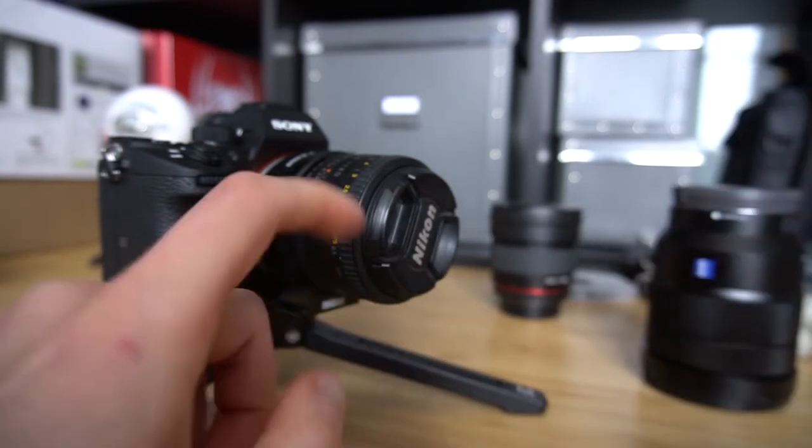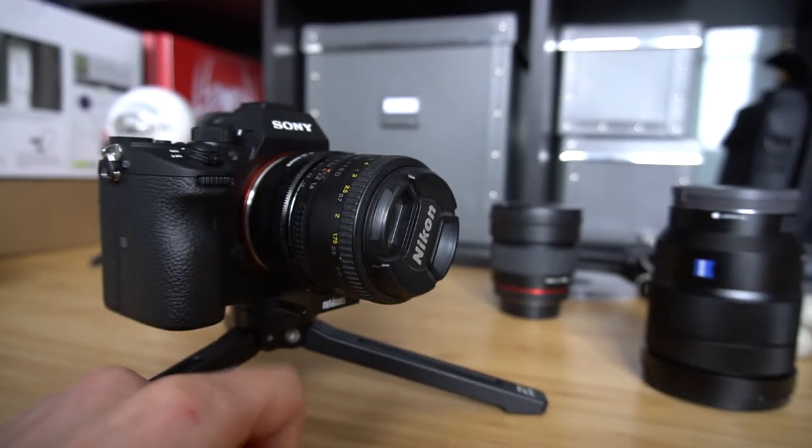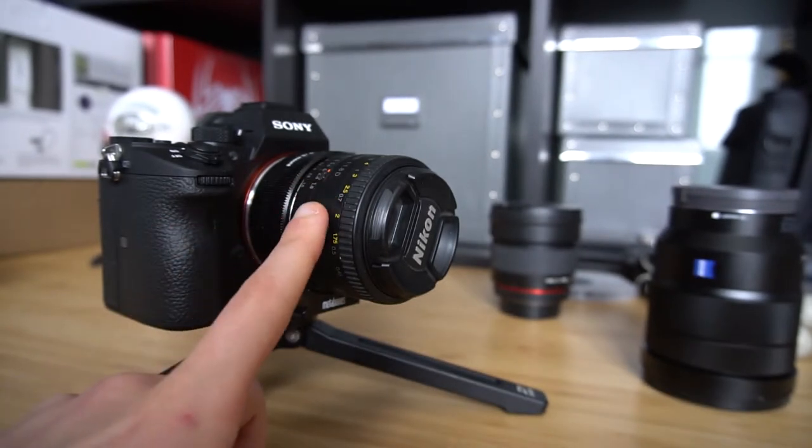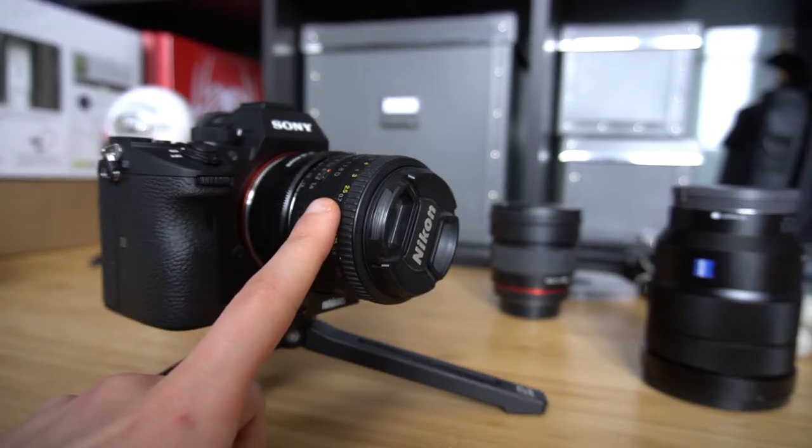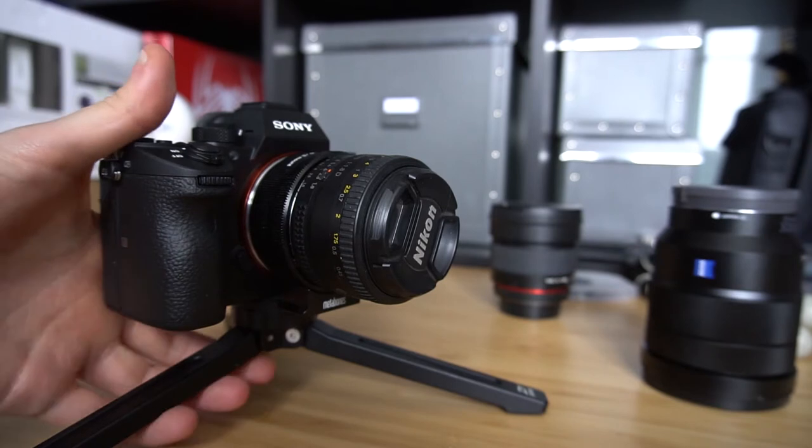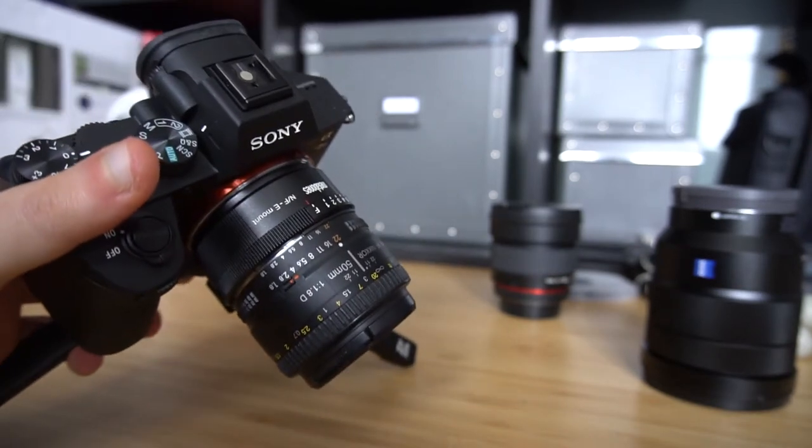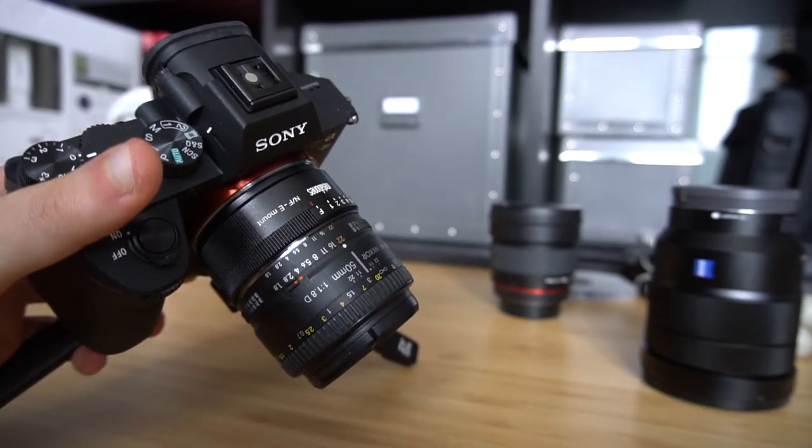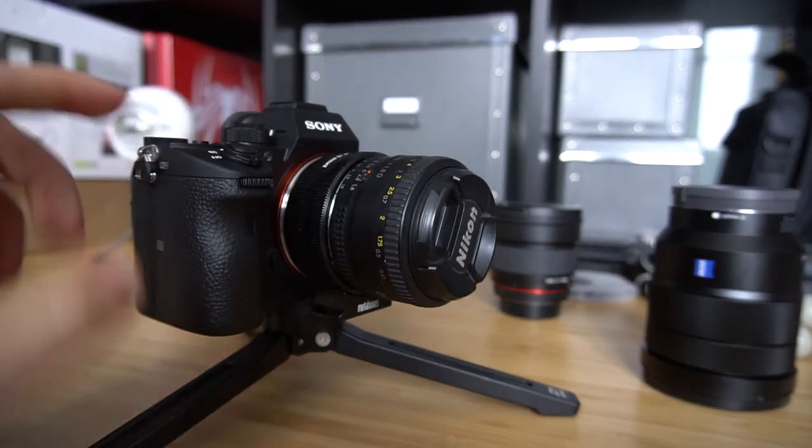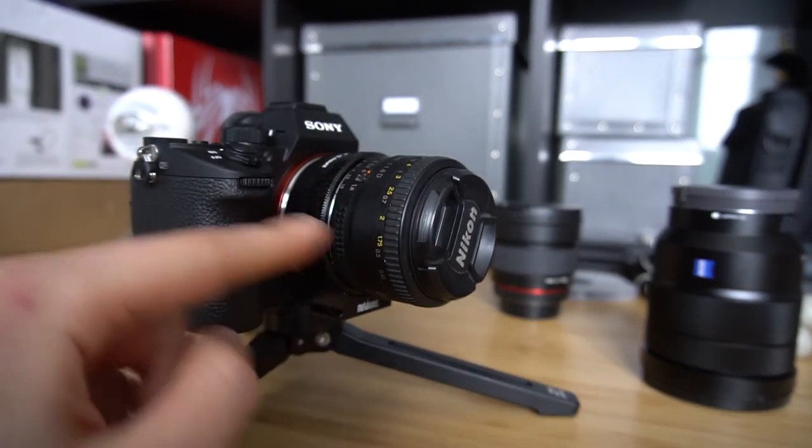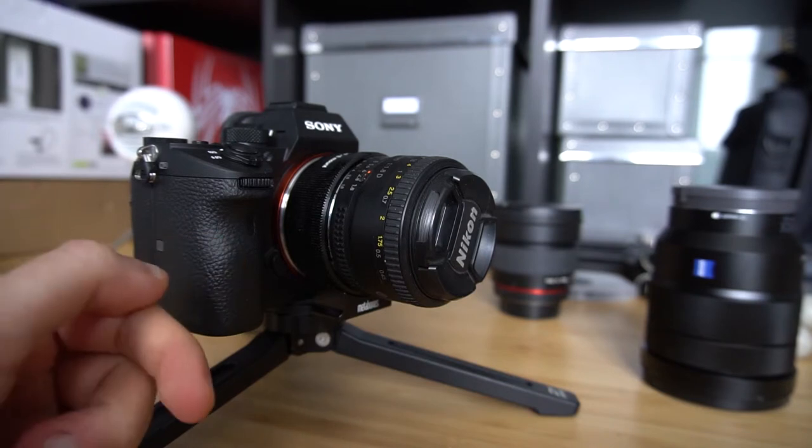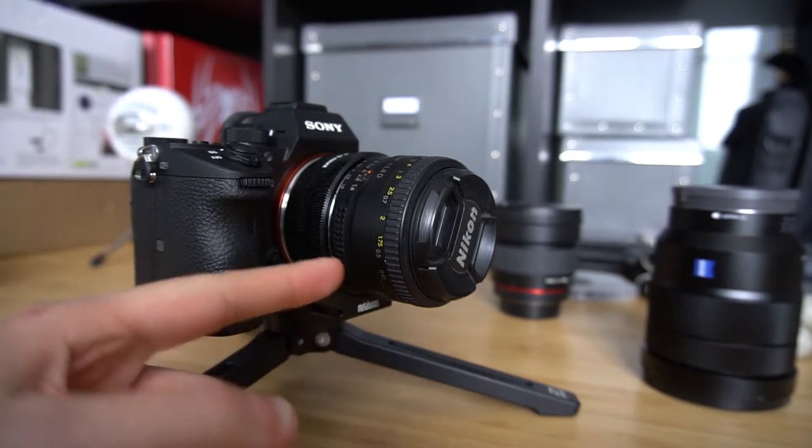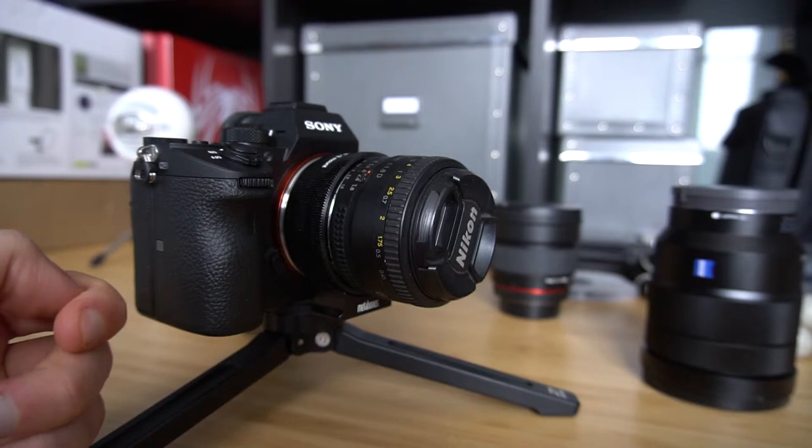But if you are using a non-native lens, for example, I have here an old Nikon F-mount 50mm f1.8D mounted on this Metabones adapter. In this case, the lens and the body don't communicate well at all. The body doesn't even know what kind of lens it is, and I think that the body doesn't even know that the lens is there.